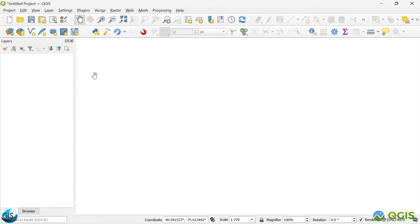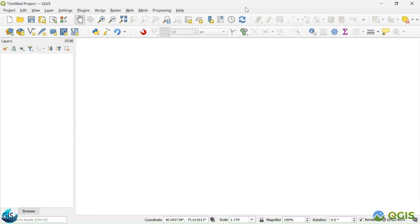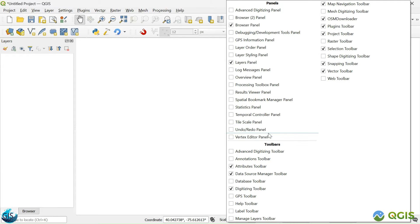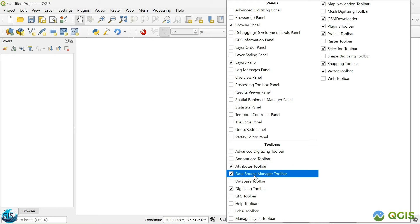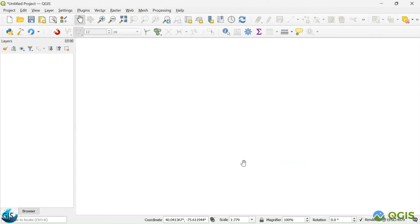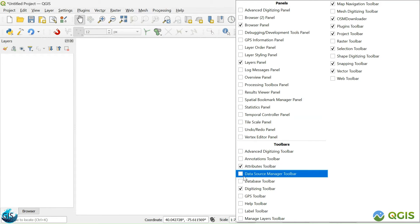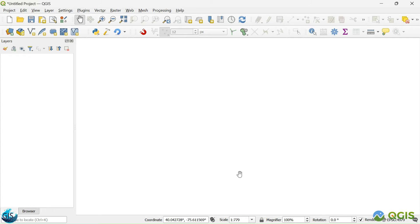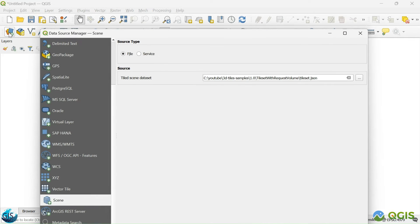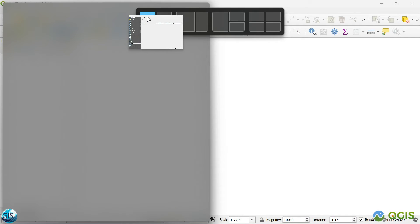Then, how we can import the data. The easiest one is using this toolbar which is the data source manager toolbar. If you cannot find it, it's very easy. Just click on the top of the QGIS window panel. Then you will find in the toolbar data source manager toolbar. After that, just click on it.